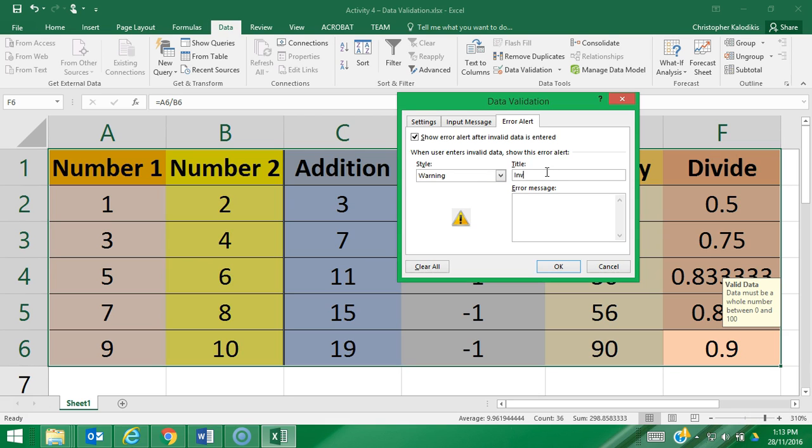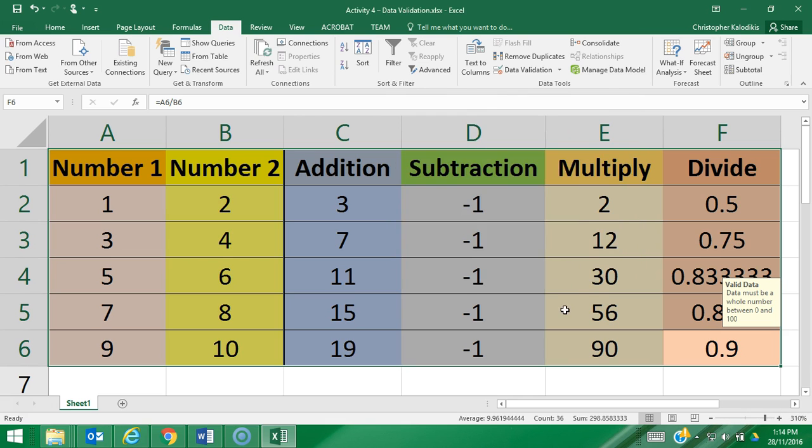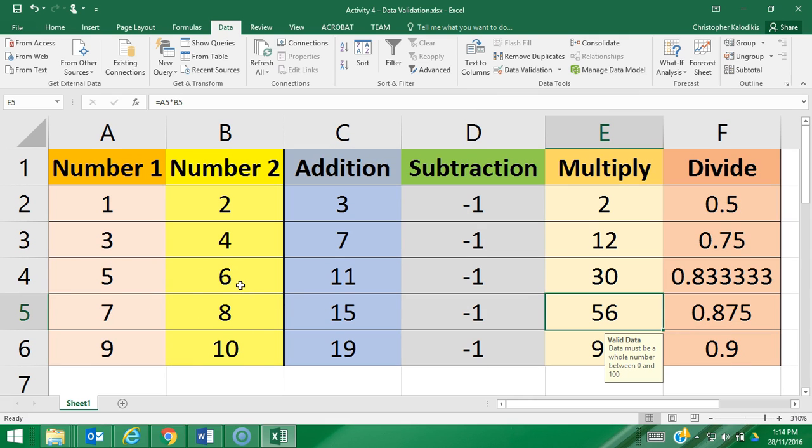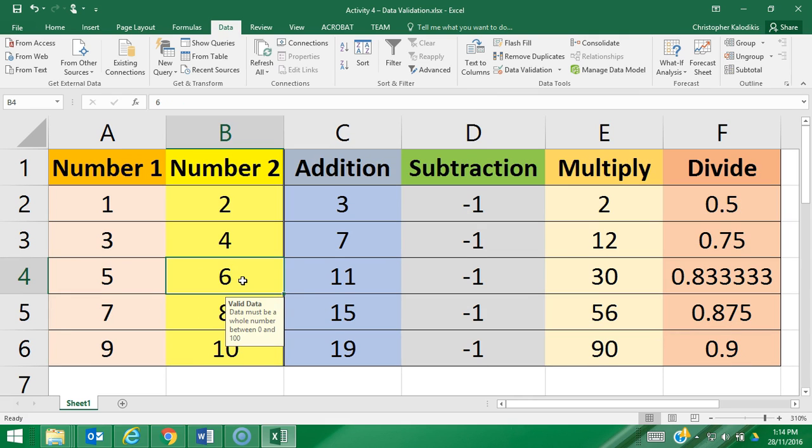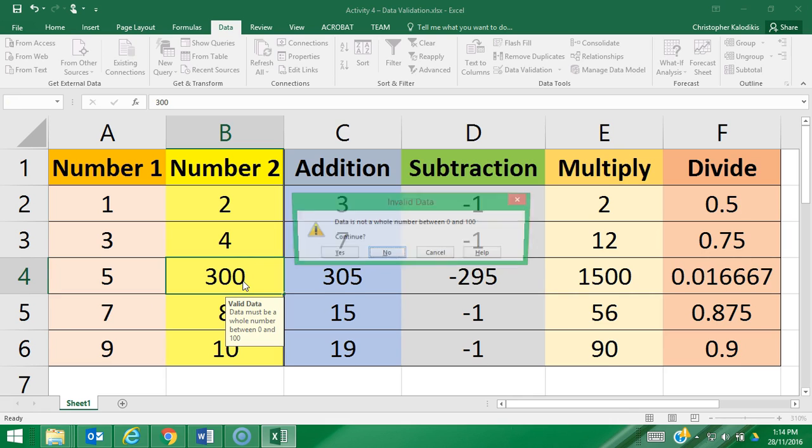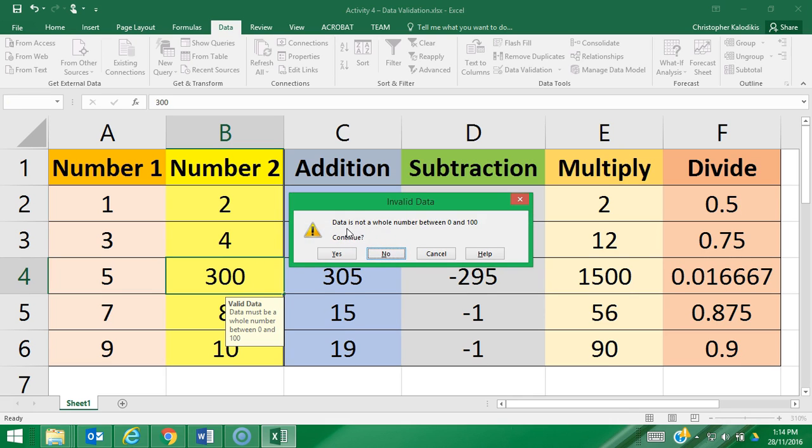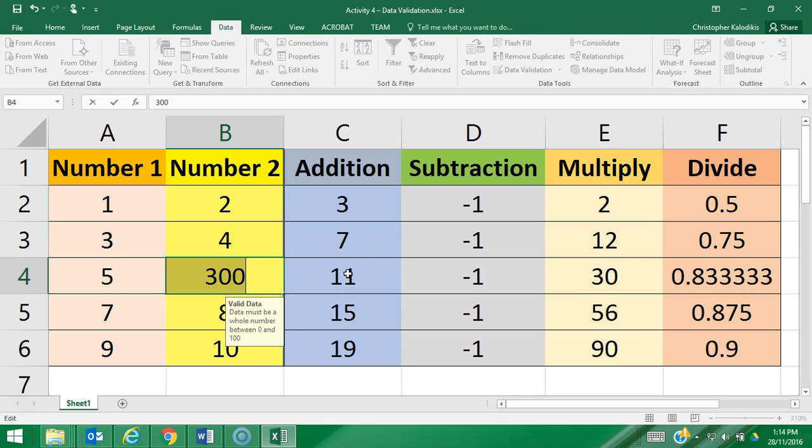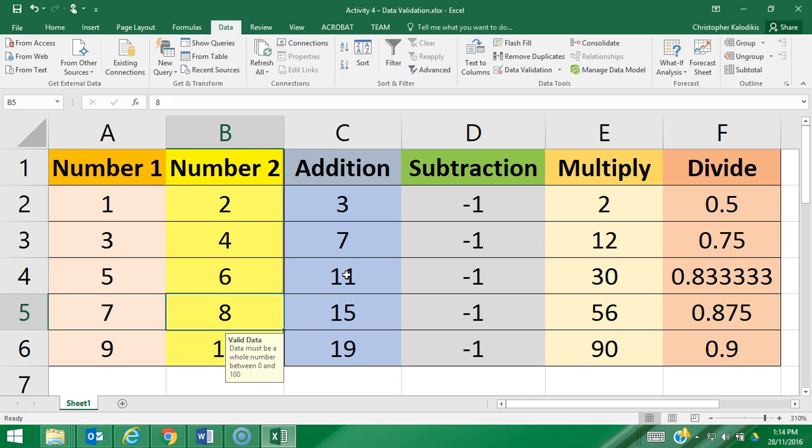I'm going to do a warning and I'm going to write 'invalid data' and 'data is not a whole number between 0 and 100.' I'm going to go okay and I'm going to try change one of my values, so this six here I'm going to try to change it to 300, press enter. Warning: data is not a whole number between 0 and 100. Do I wish to continue? Because it is a warning symbol I can continue or I can go no and it makes me change it straight away, so I might make it 6 again and it's fine.